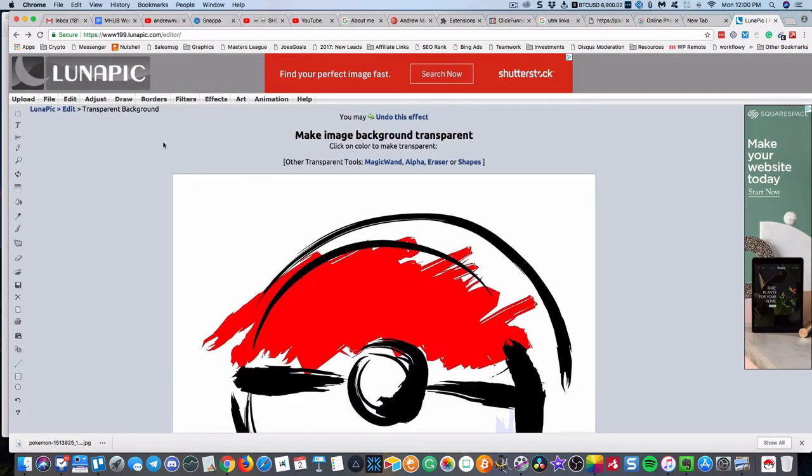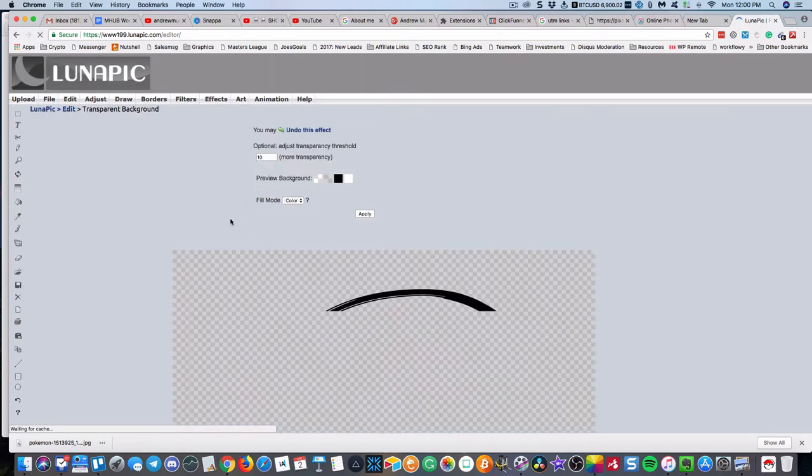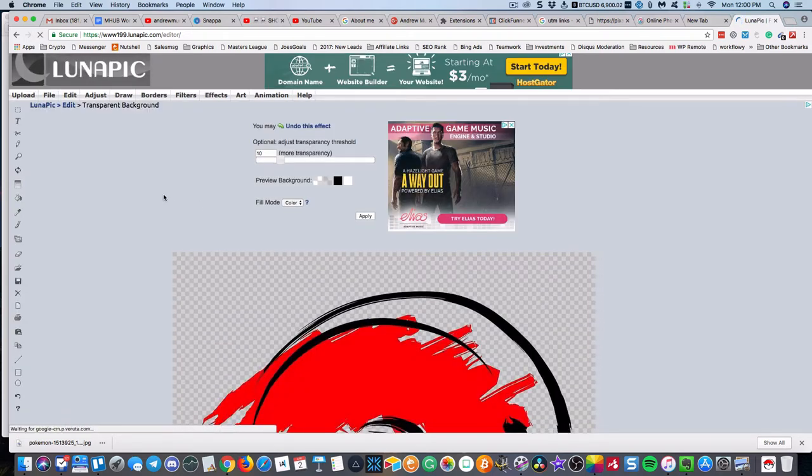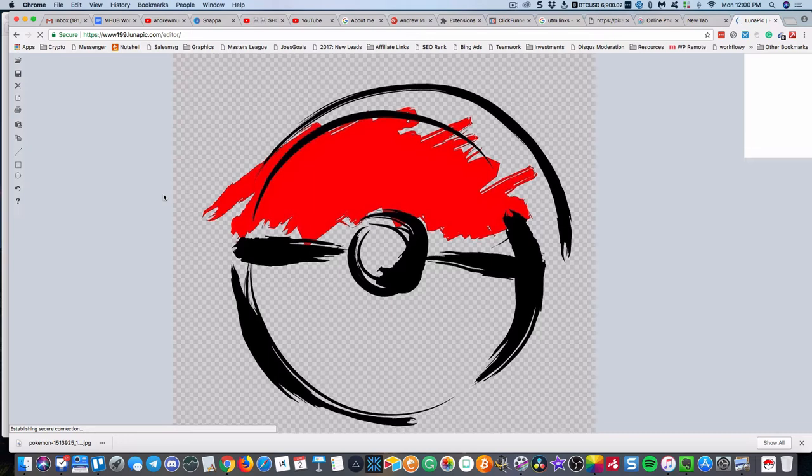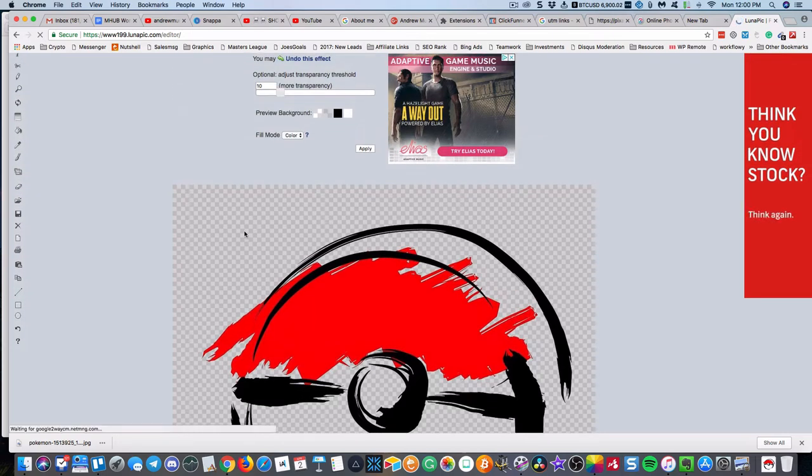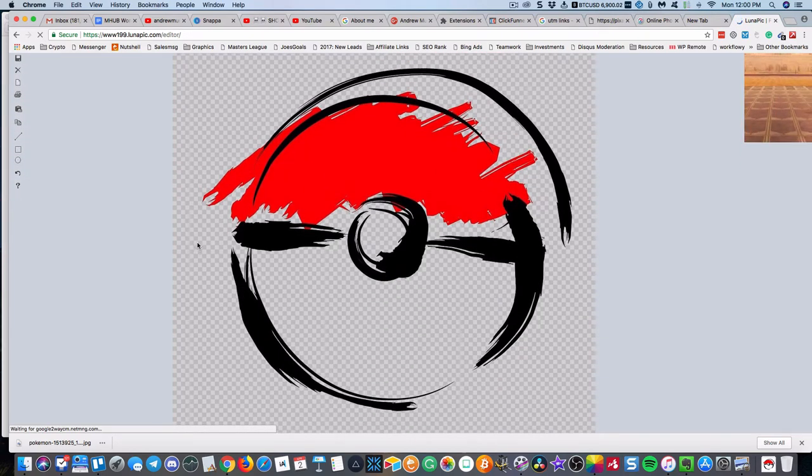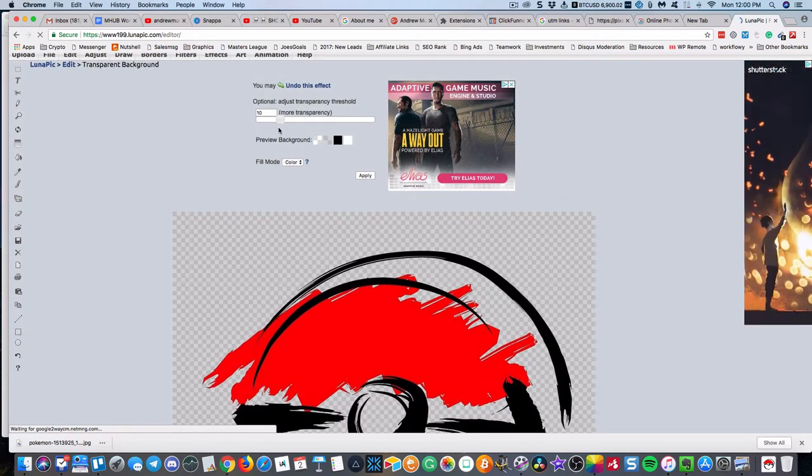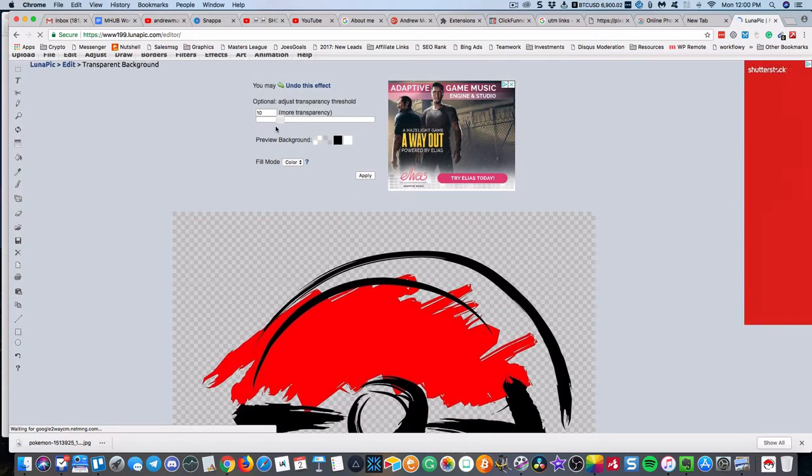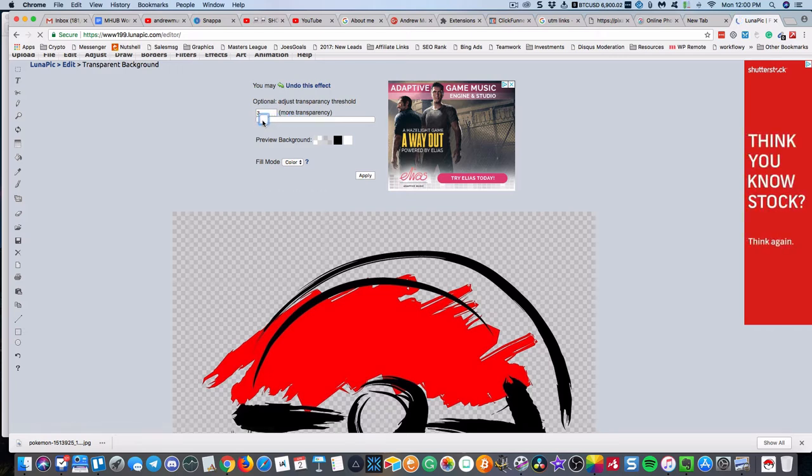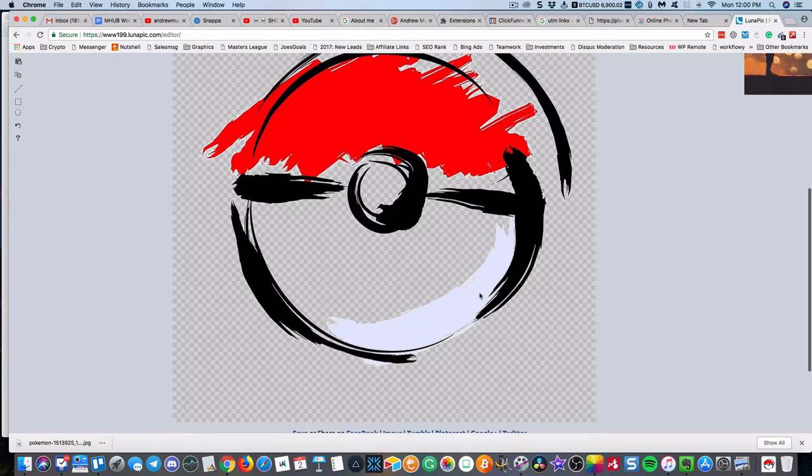Then I went to Luna Pic and on the Luna Pic editor you can make the background transparent. You would click on the part that you want to be transparent and it will change to transparent. When you see these little tiles, that means in pretty much all editing software that it's transparent.